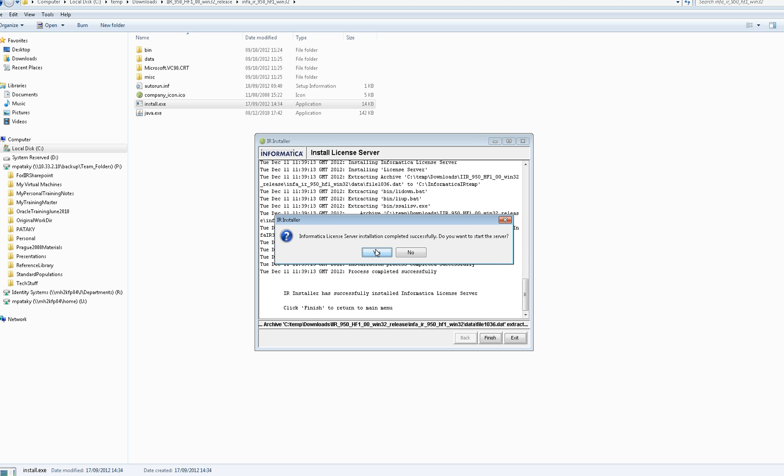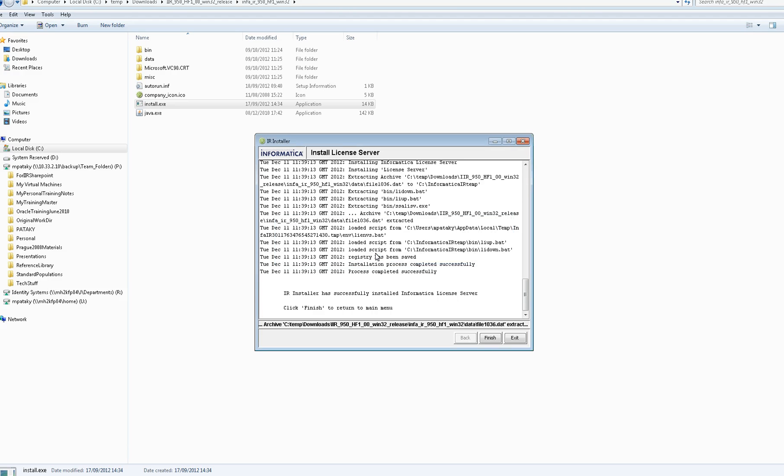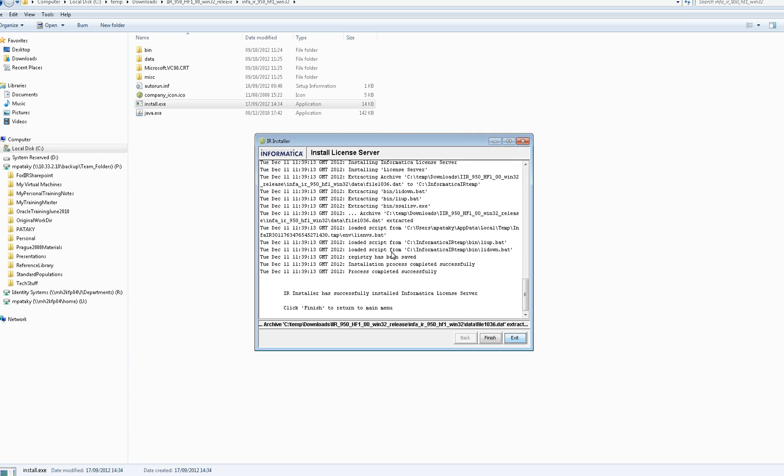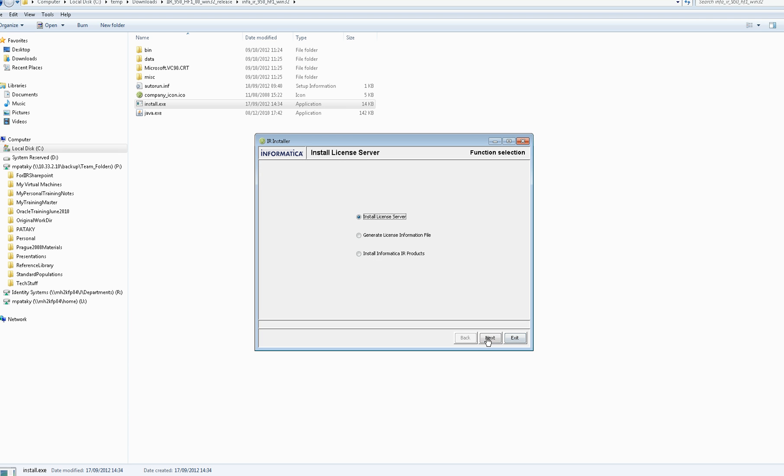If you click Yes to start the server installation and actually run it, you'll see that it pops up at the bottom on the taskbar as a running program. So it says that it started successfully, and you can now, as it says here, click Finish to return to the main menu.